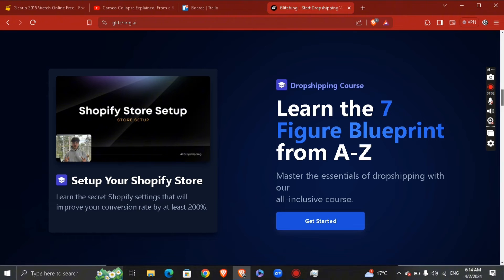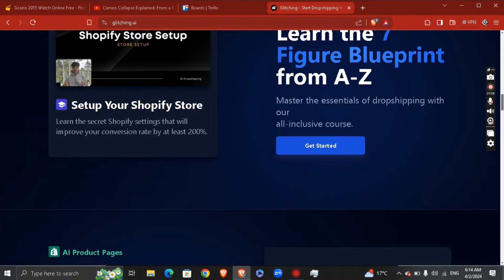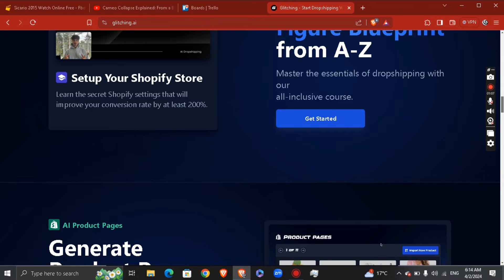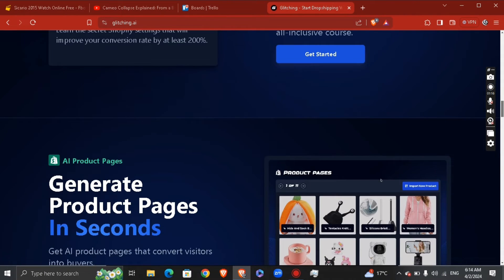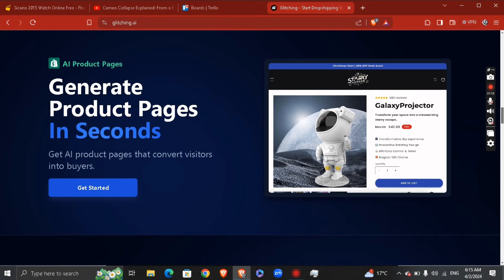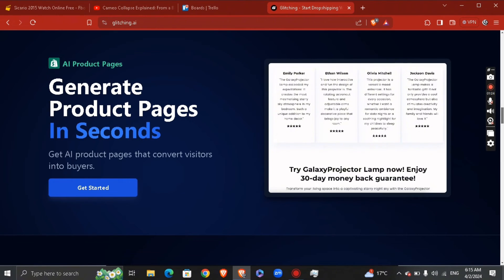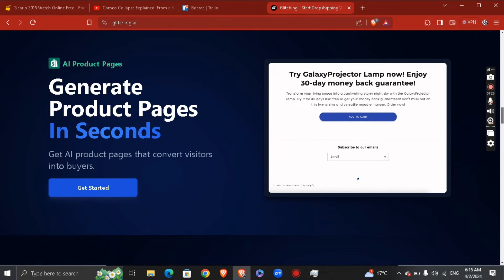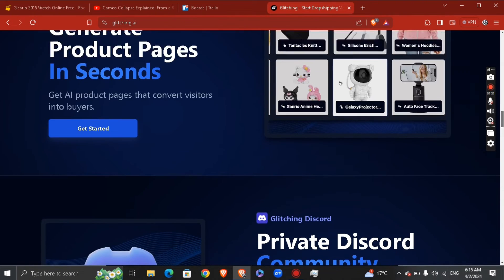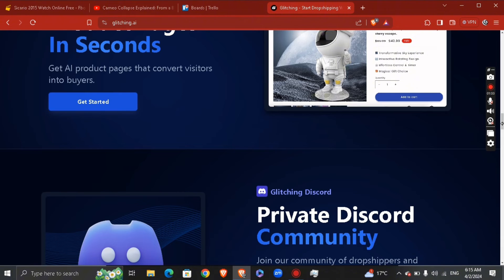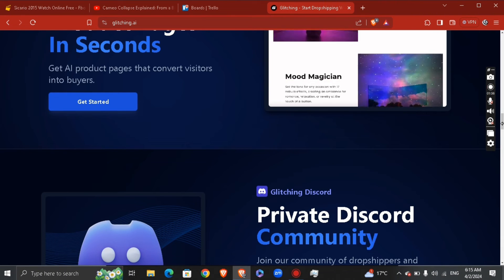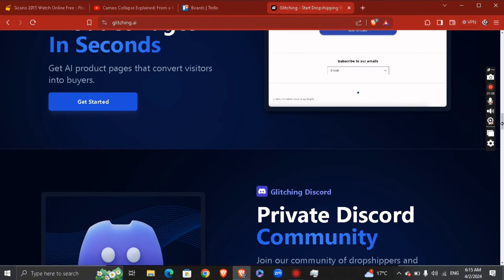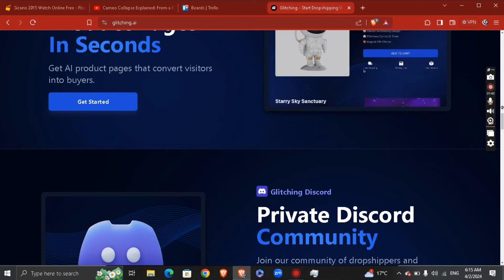The second thing is to create engaging content for product pages. After identifying the winning products, it's crucial to create captivating product titles and descriptions that resonate with your audience. Glitching AI generated product pages makes this effortless by crafting compelling content that highlights the unique selling points of your product and targets your audience's desire. The AI-powered tool ensures your content is engaging and effective in driving conversions.